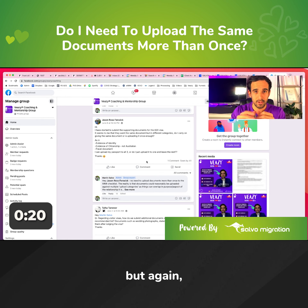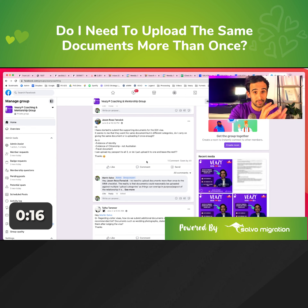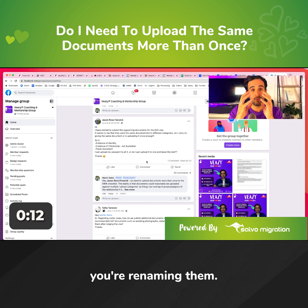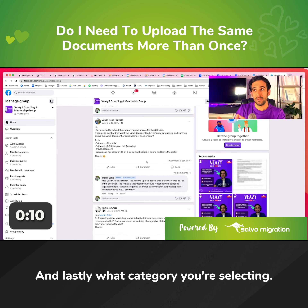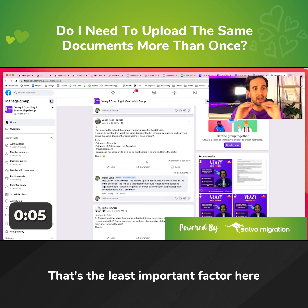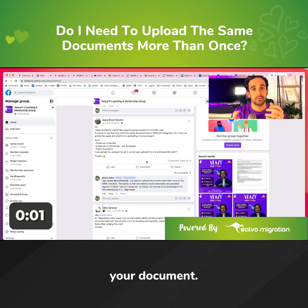I would place more emphasis on what you're uploading — the actual evidence, your facts and what you're evidencing — then on what you're renaming them. And lastly, what category you're selecting. That is the least important factor in terms of document uploading or managing your documents.